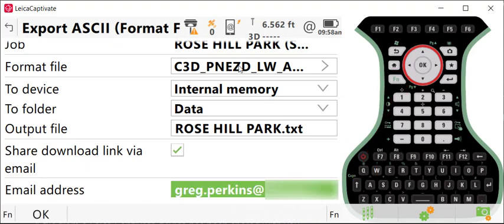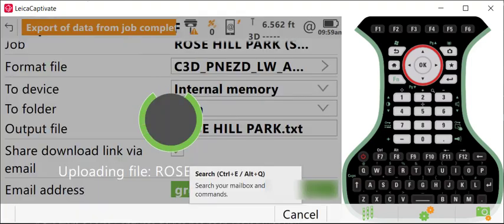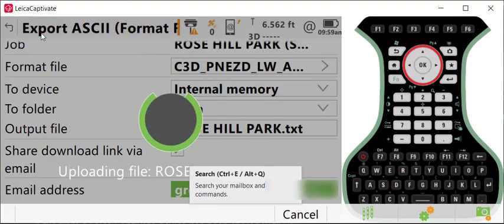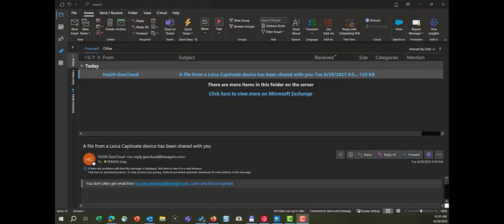Once that's in, you press OK, and the file will be emailed. You'll get a notice at the top of the screen that the export is complete and that the data has been uploaded. The email recipient will get an email from Hexagon GeoCloud.